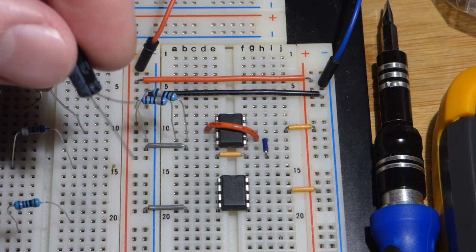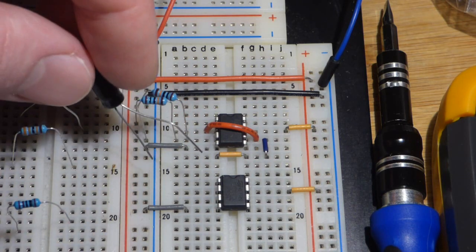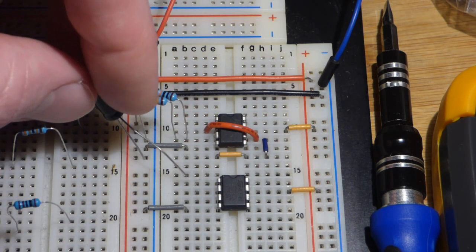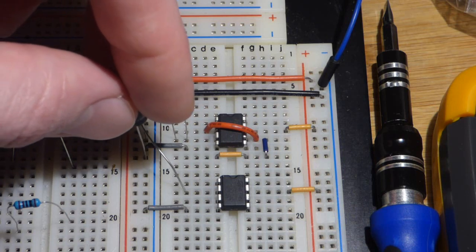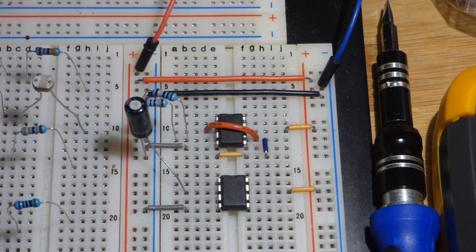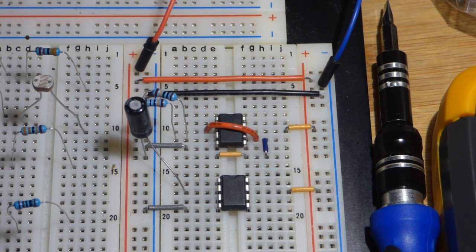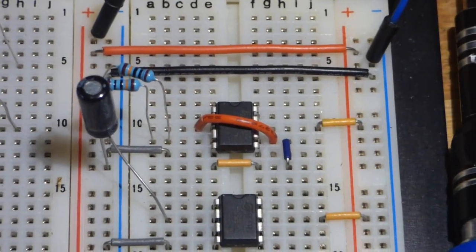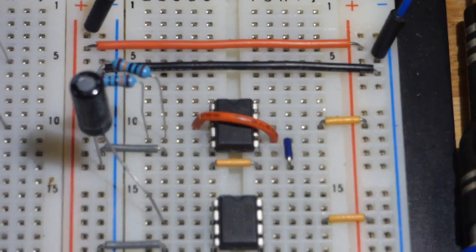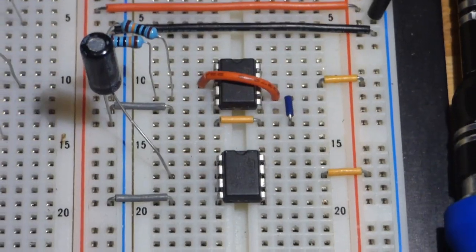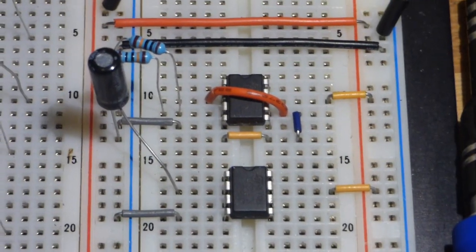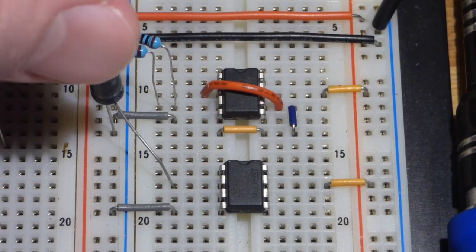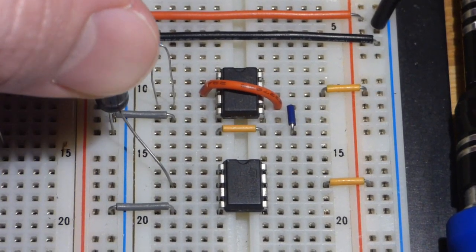We're going to put the negative side of it, because it's polarized, to the negative rail. Positive side, we're going to the inverting input down here. And that will be the main changing voltage, right there.